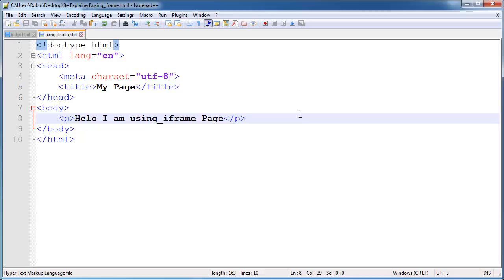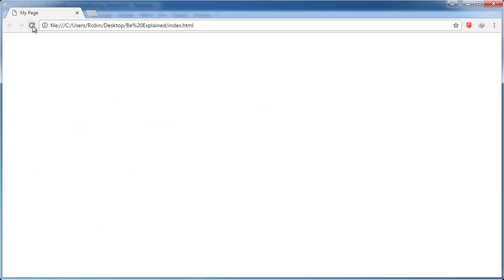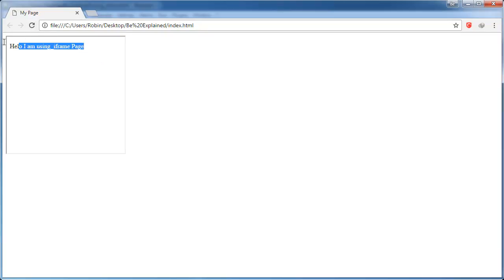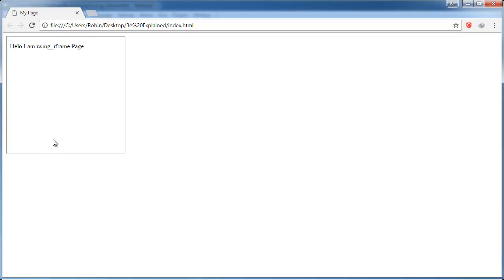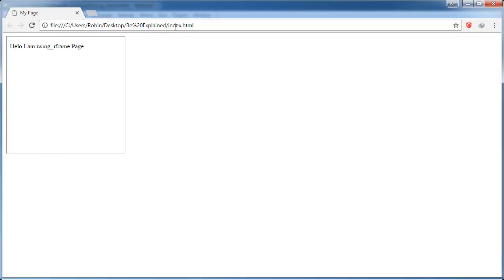We will save that out and switch back over to the browser and refresh the page. You can see that although we are actually in the root of objects which would make the index.html file come up, we are still seeing an iframe open up to using_iframe.html.